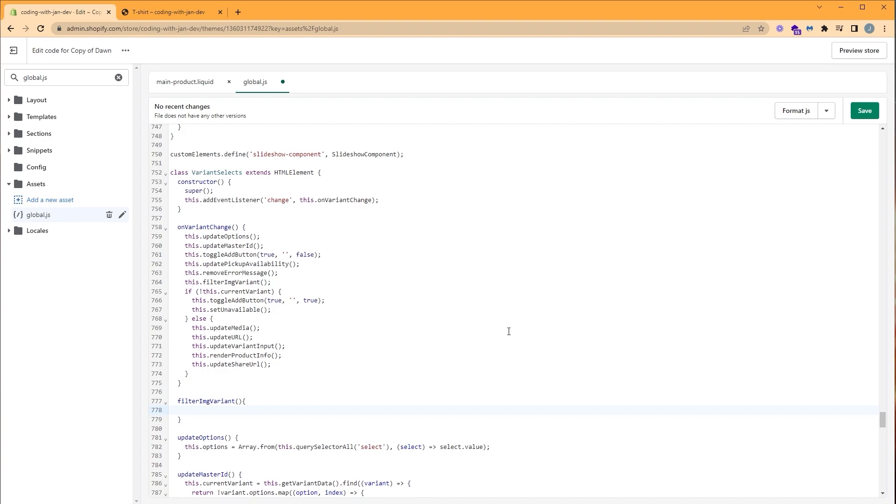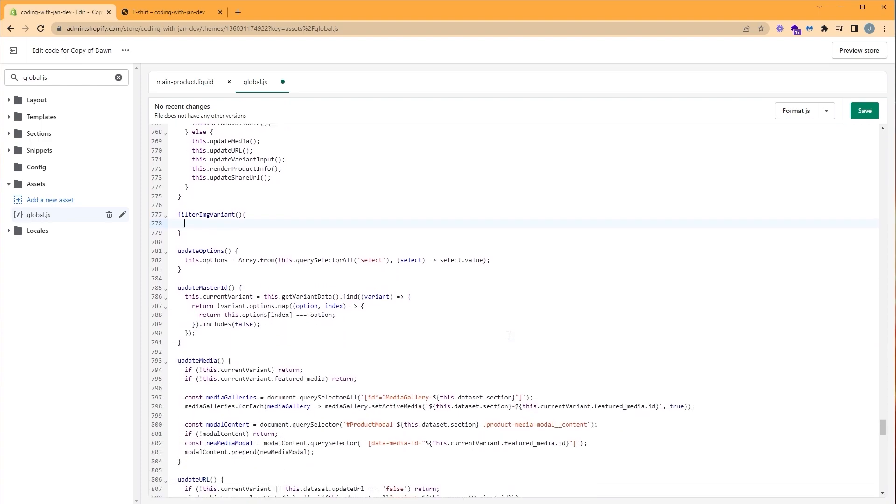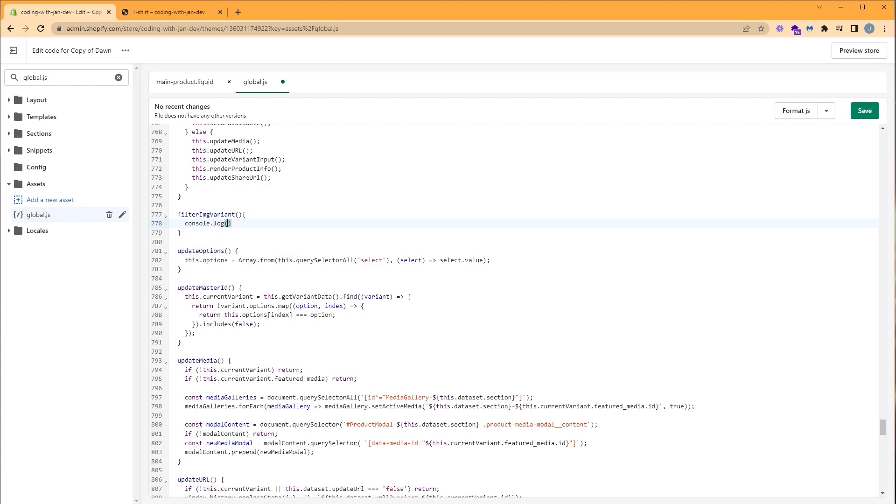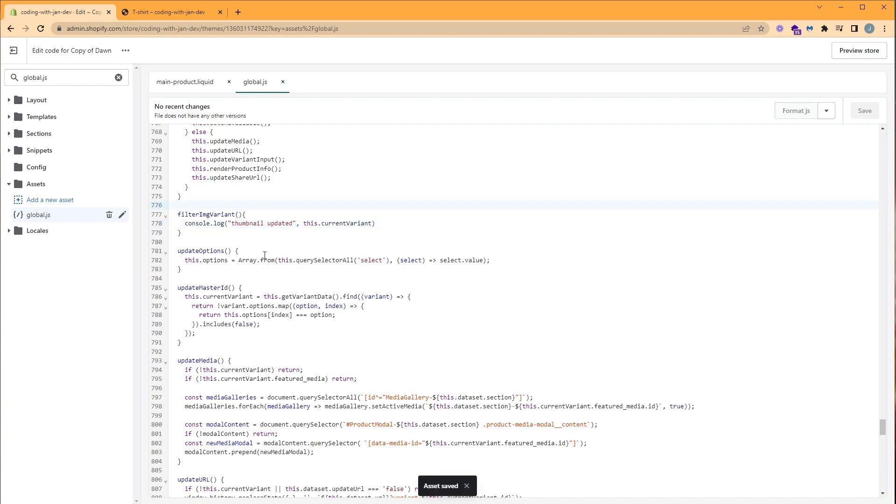To write our function, we need to figure out how to select the currently selected variant. To do that, we can use this object, this.currentVariant. And this holds the currently selected variant, which is exactly what we want. So we're going to copy this. We're going to console.log it in our function. So console.log, as well as a message like thumbnail updated. And then we can paste in our object here. Let's click save.